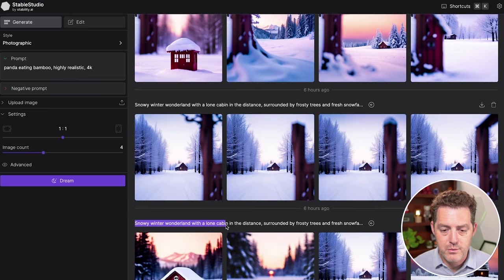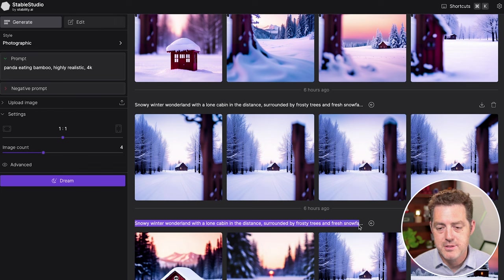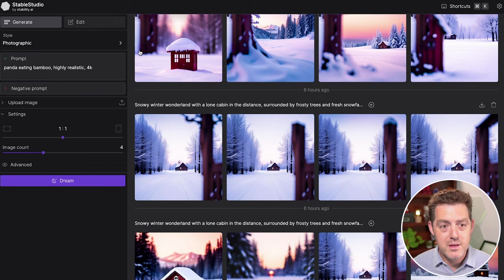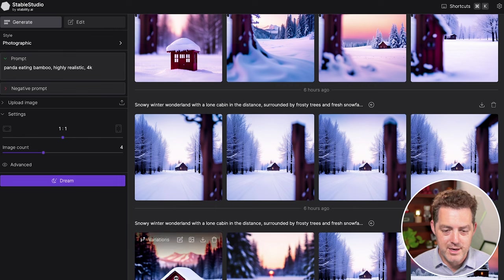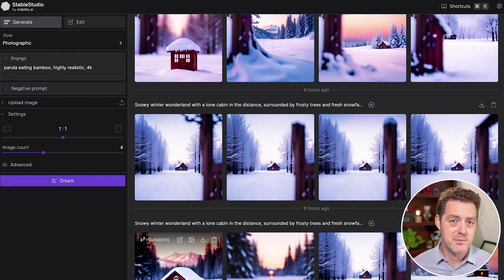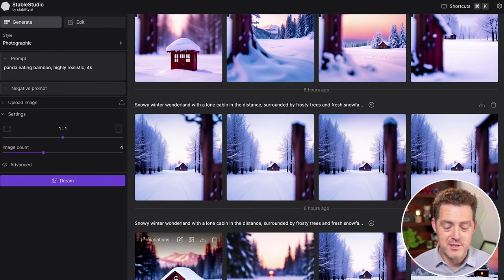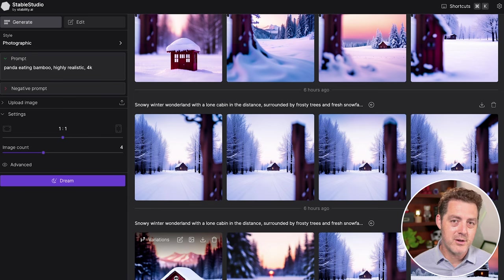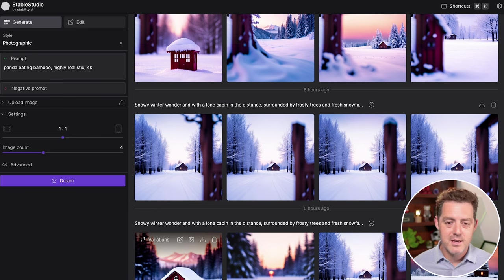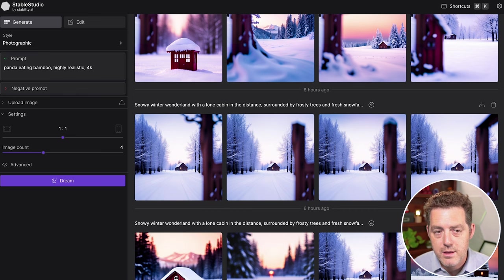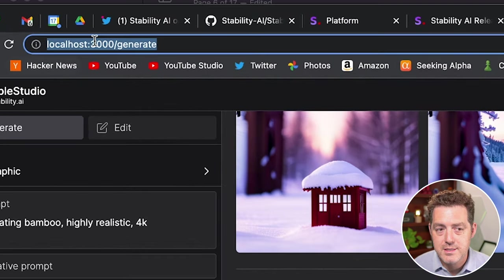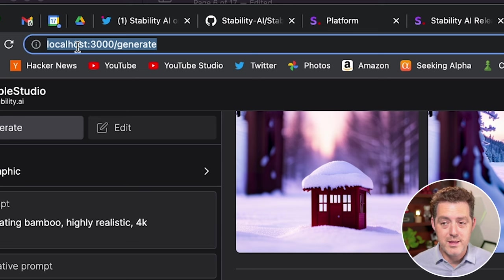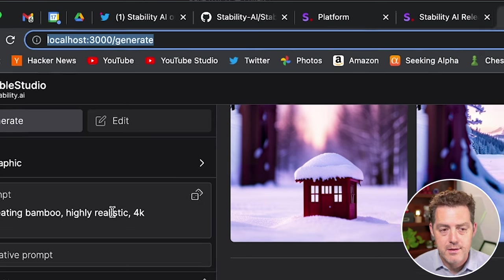So let's take a look at a few examples. Snowy winter wonderland with a lone cabin in the distance surrounded by frosty trees and fresh snowfall. So the interface is very similar to Leonardo.ai. I always appreciate an interface as opposed to using it through Discord. Sorry Midjourney. Even though Midjourney currently has the best quality images, it's always easier to use an interface. And you can tell right here it's on localhost, so I'm running this locally.